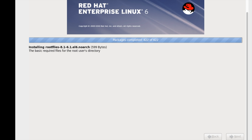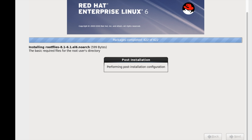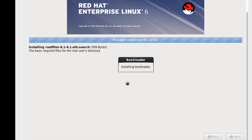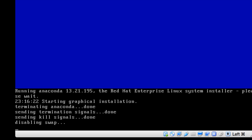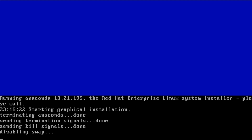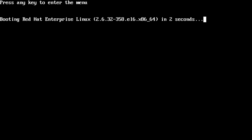Once the packages are completed, the bootloader will start to install. We can see it performing the post-installation scripts and installing the bootloader. I mentioned in the kickstart file that the machine should reboot once packages and everything are done — so it is now rebooting. We got the boot menu and it is booting into the operating system.